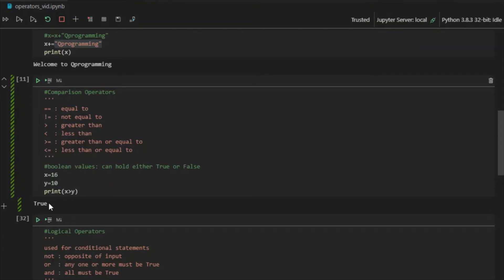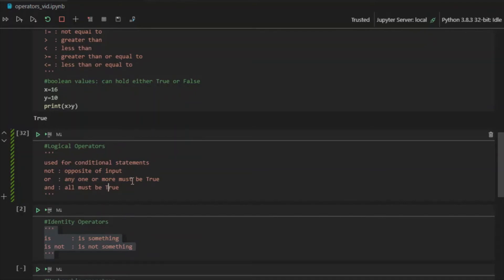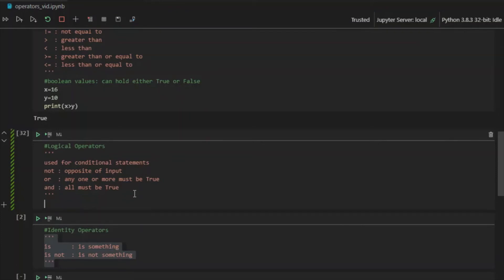Now let's move on to logical operators. Logical operators are used for conditional statements. There are three types that Python offers: not, or, and and. These are based on logic gates. If any of you know logic gates, you will find this easier — but even if you don't, no problem.